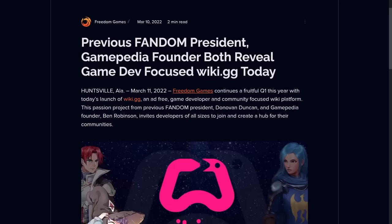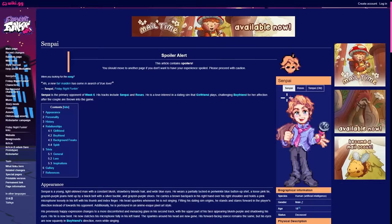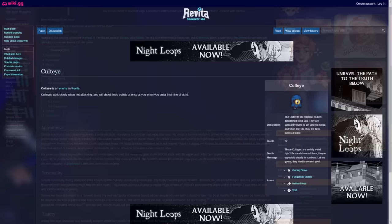Wiki.gg was established in direct opposition to Fandom's ad-riddled experience. And while almost every wiki site needs to run ads to cover their costs.